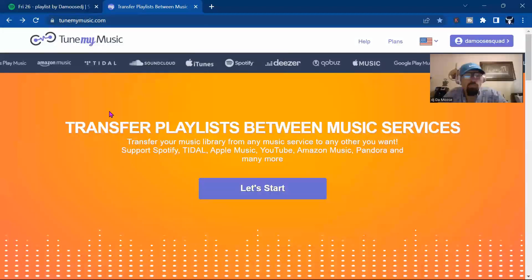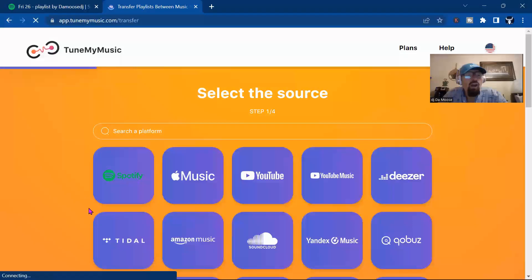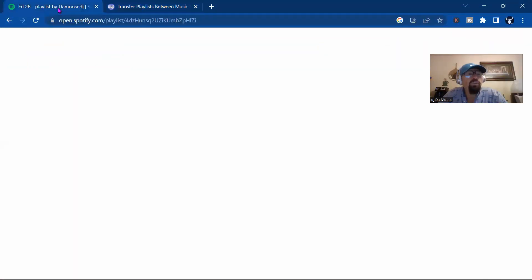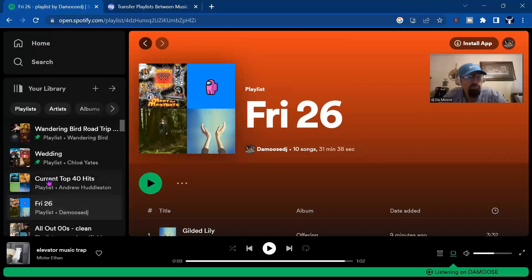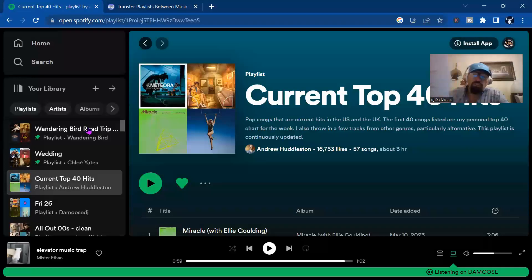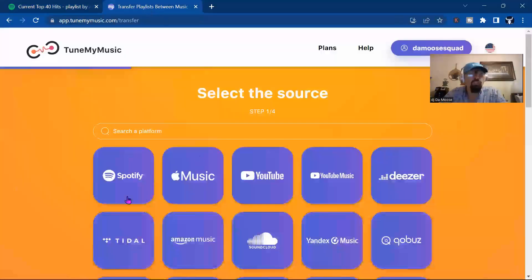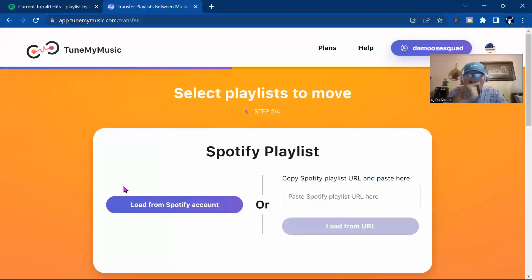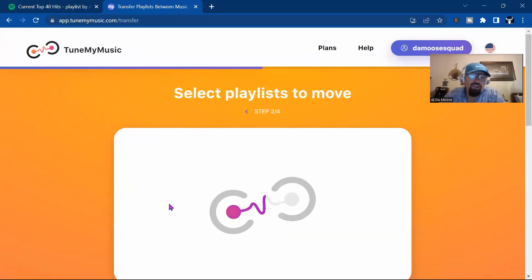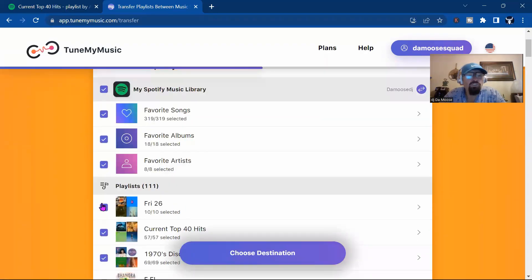So let me show you this. Basically what we're going to do — let's start. In Spotify, we already have this list made up and we have the top 40. This is the top 40, this list right here, all the top 40. So then we're going to come over here and then we're going to do Spotify, and then we're going to go ahead and load from Spotify account. Takes a second. Now as you can see it saves every single playlist I have — I have over 111 playlists.